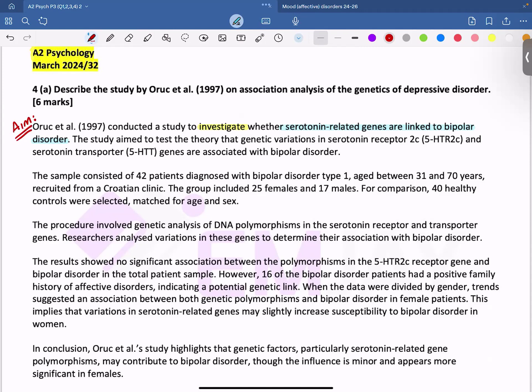The sample consisted of 42 patients diagnosed with bipolar disorder type 1. The age ranged between 31 and 70 years. They were recruited from a Croatian clinic. The group included 25 females and 17 males. For comparison purposes, there were 40 healthy controls selected. Both groups were matched in terms of age and sex.